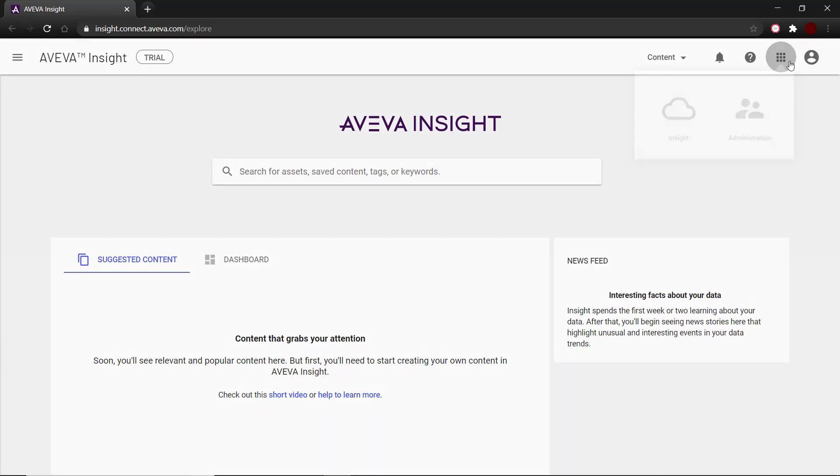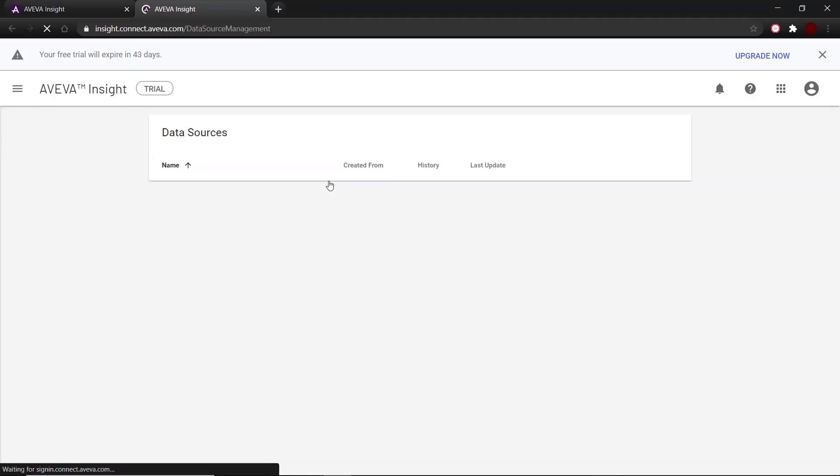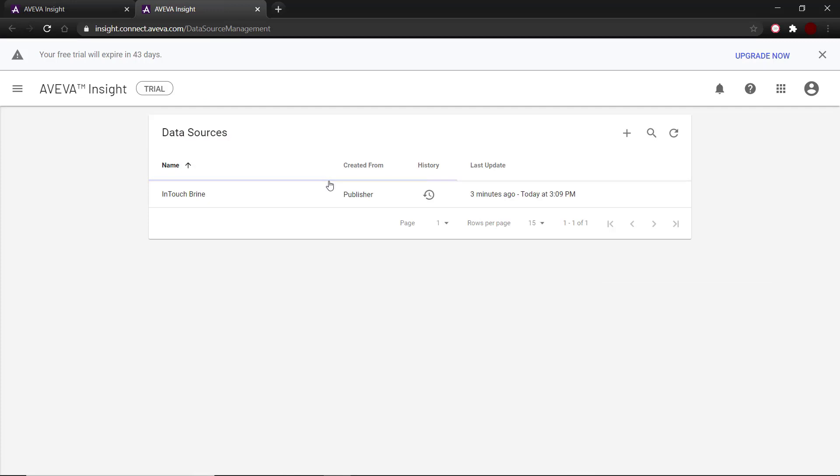To start off as an admin, we're going to go into administration and then open up the data sources. Here we can see the data sources that have already been published into Insight.